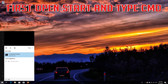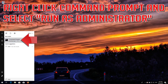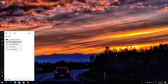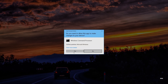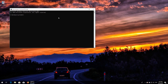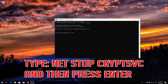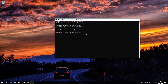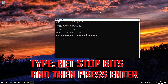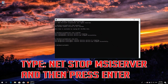First, open Start and type CMD. Right-click Command Prompt and select Run as Administrator. Press Yes. Type net stop wuauserv and then press Enter. Type net stop cryptsvc and then press Enter. Type net stop bits and then press Enter. Type net stop msiserver and then press Enter.